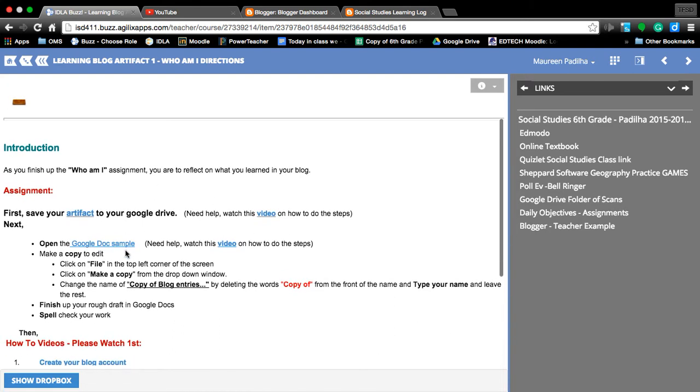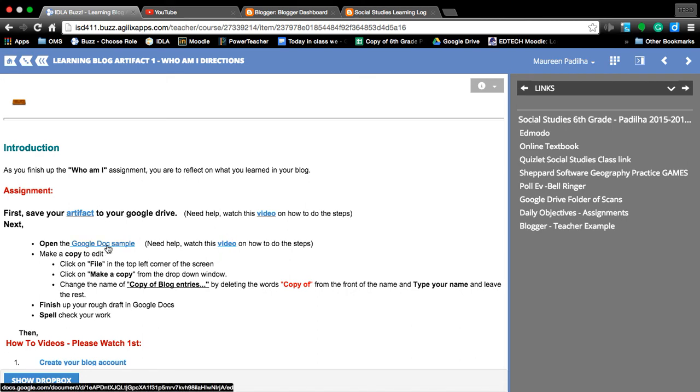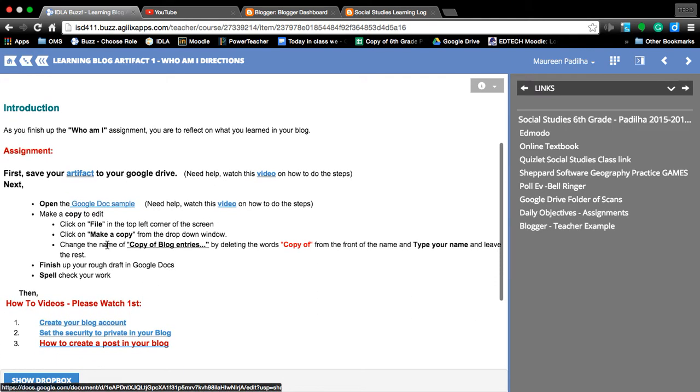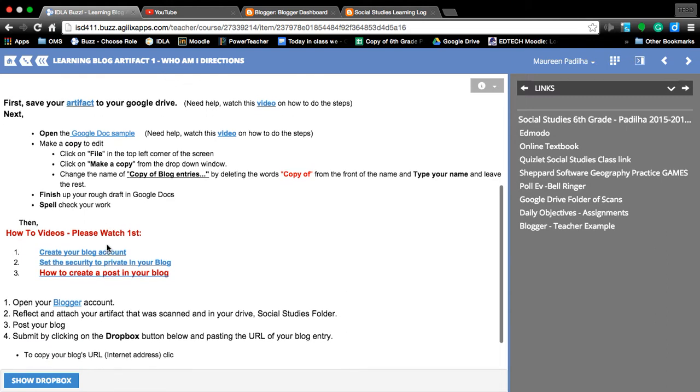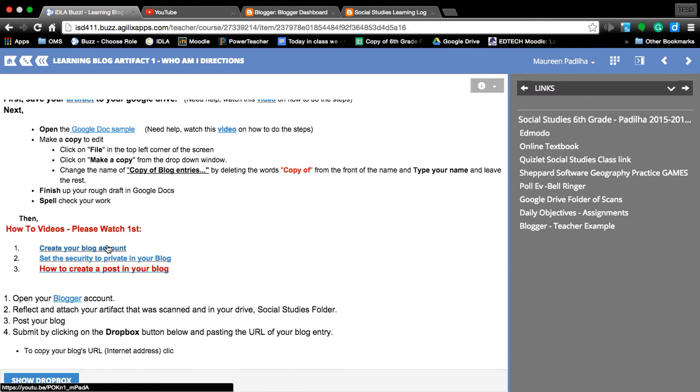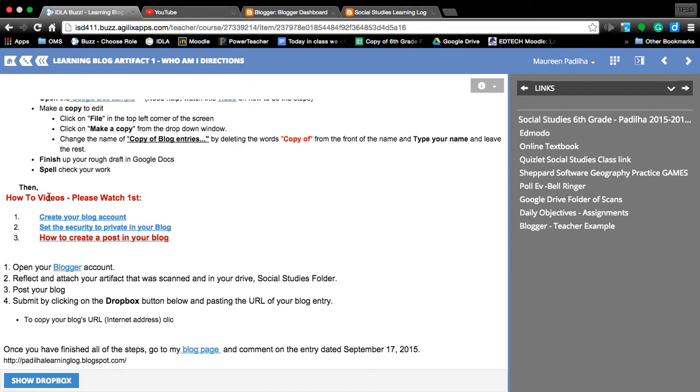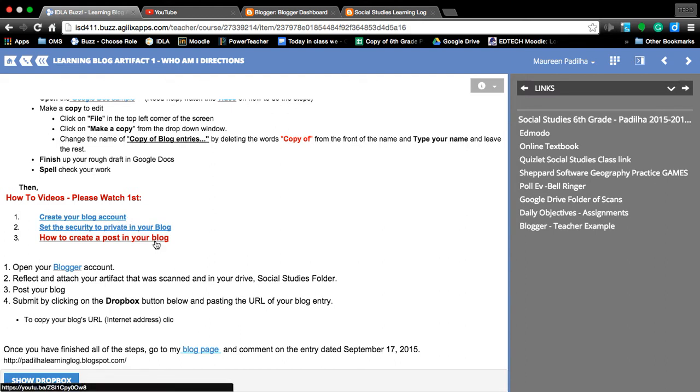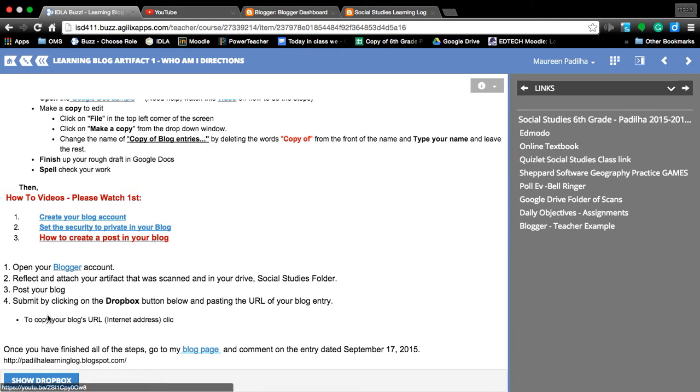You also have learned how to do a file, make a copy of a Google Doc that somebody else has made up for you. And then you walked through the steps on how to create your blog account, set your privacy, and post your blog. Alright, here we go. We're now going to learn how to submit the Dropbox function in Buzz.